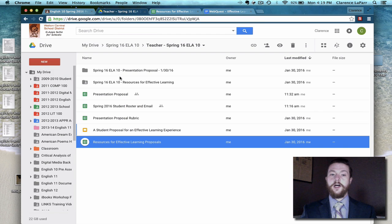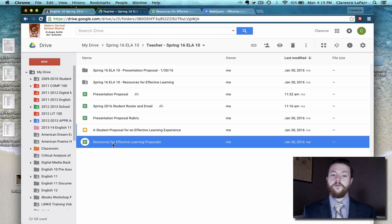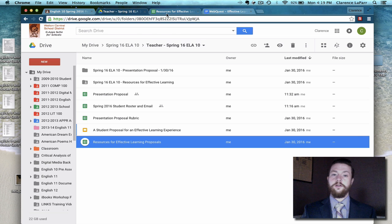From your Google Drive, the Spring 16 ELA 10 folder will have resources for effective learning proposals in it, which will pull up your spreadsheet.